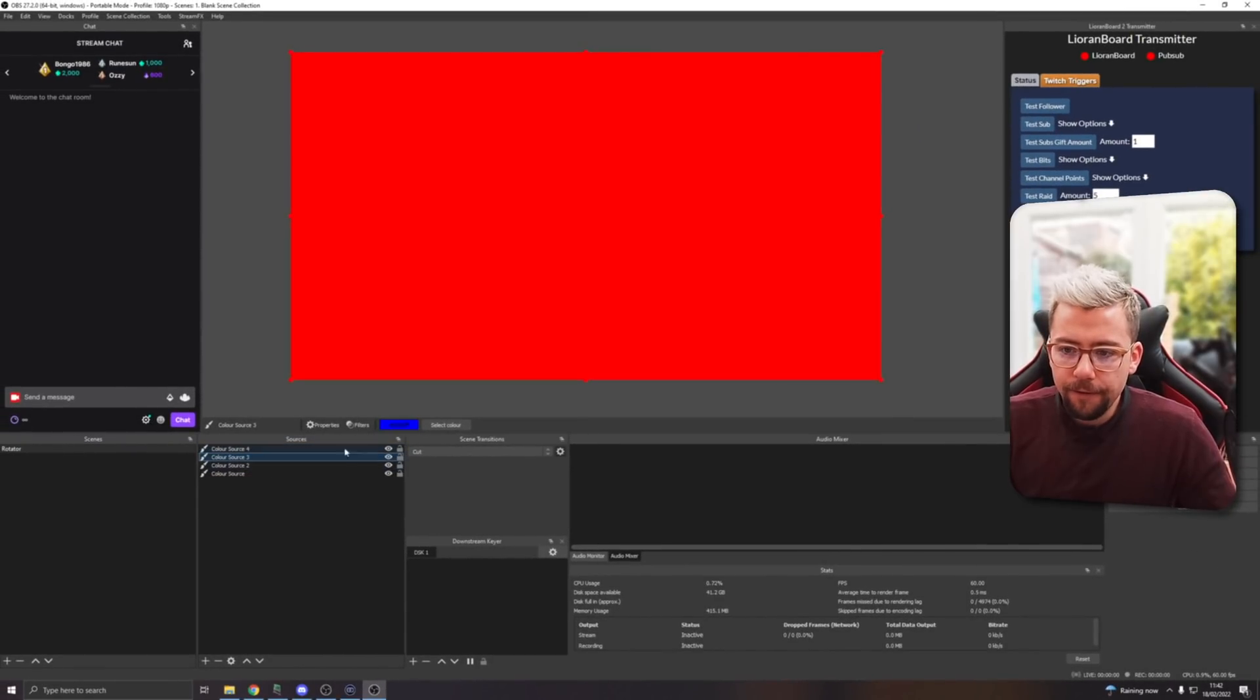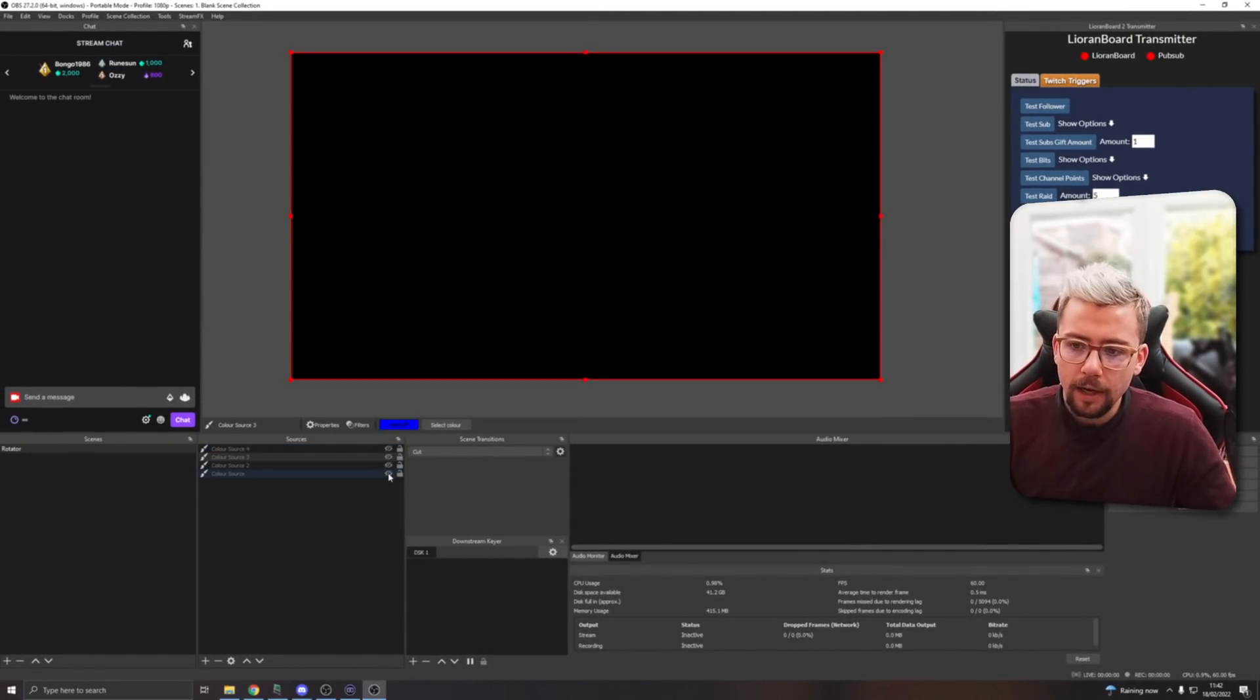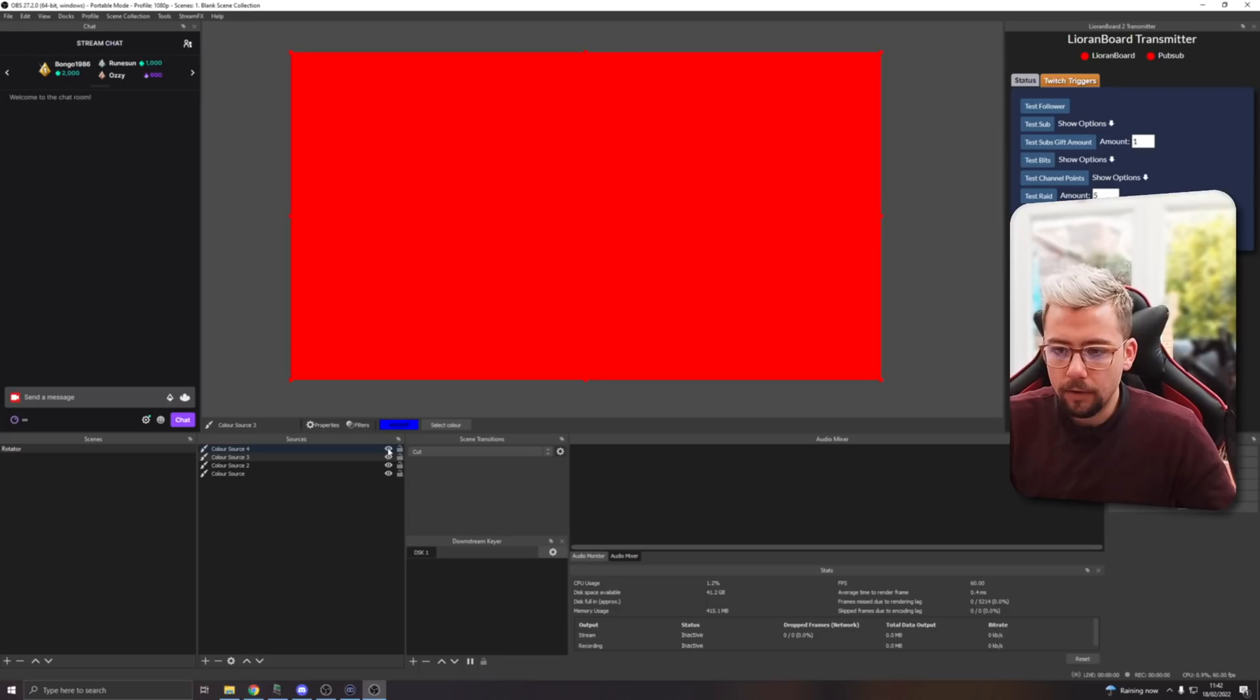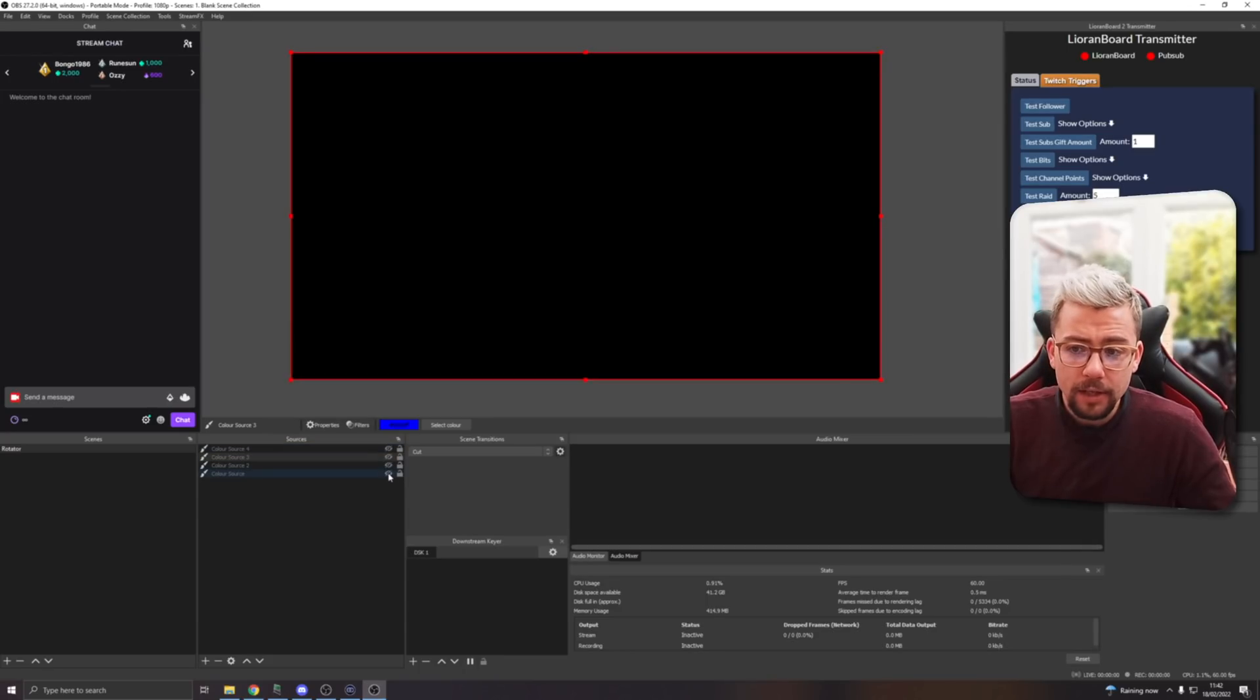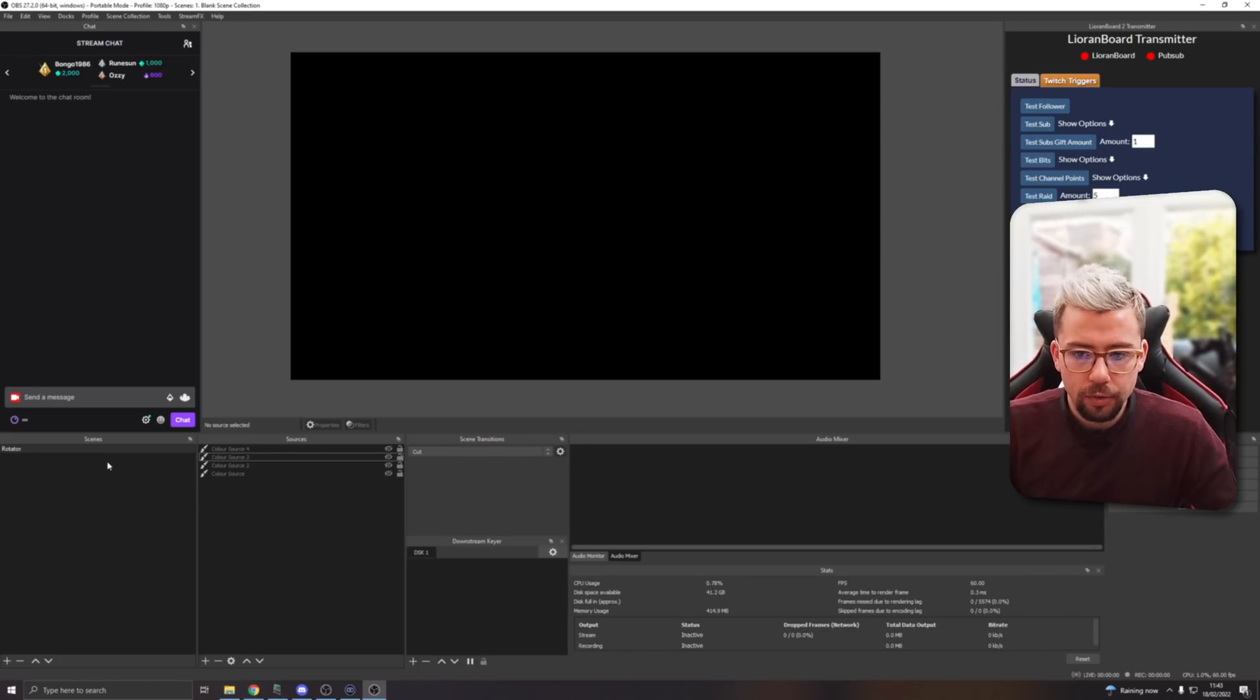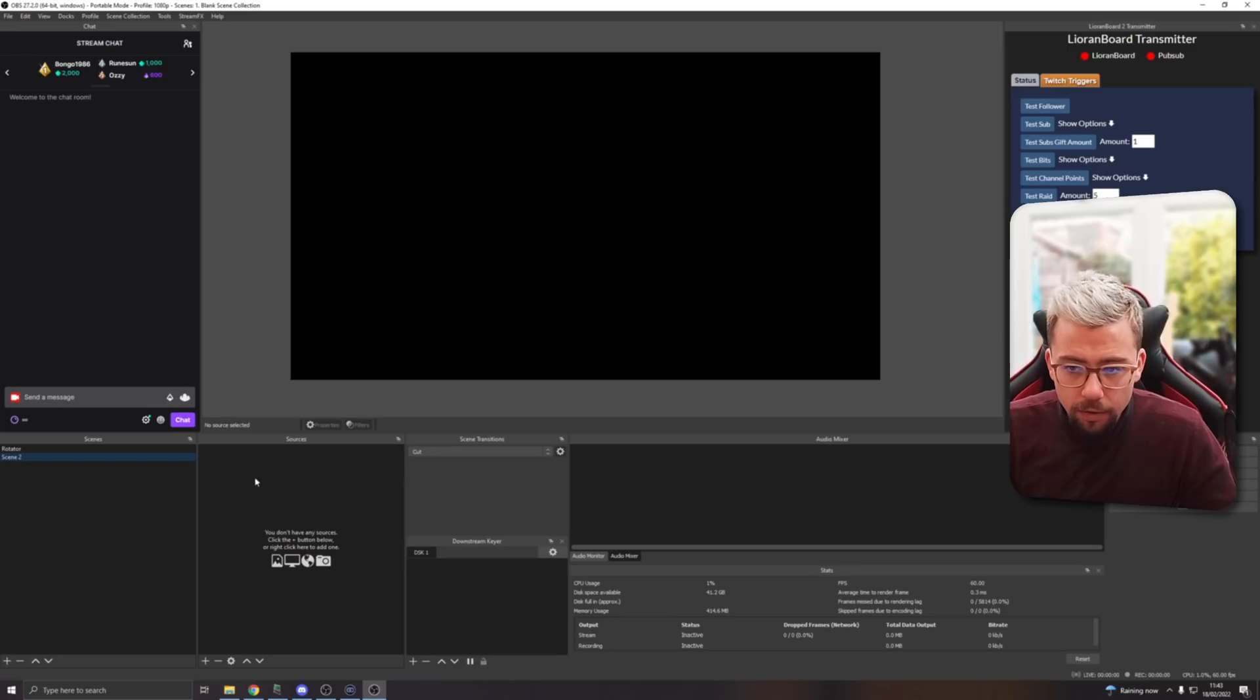I'm going to create some more color sources so we can see the difference between them. So now I've got myself four different color sources: blue, green, white, and red, all there. It doesn't matter if these are on and off. So I'm going to create a Source Switcher now.